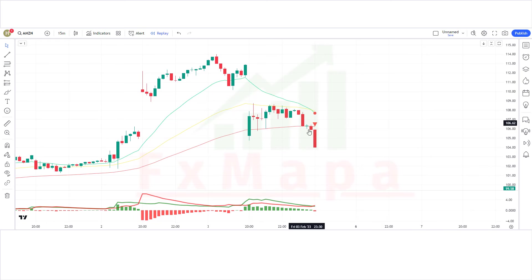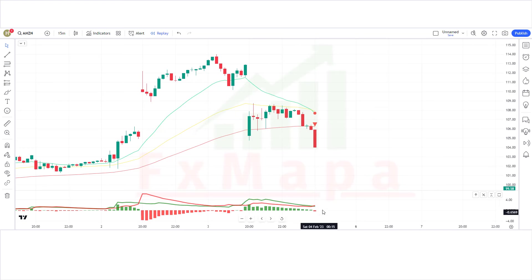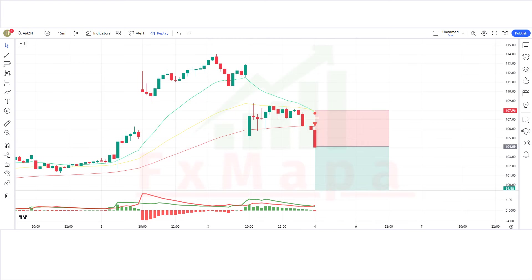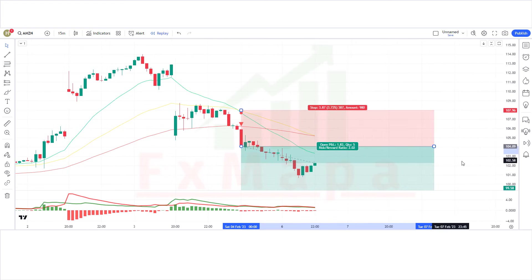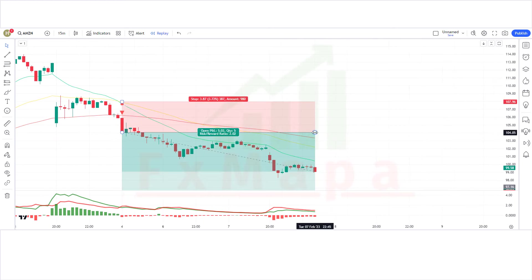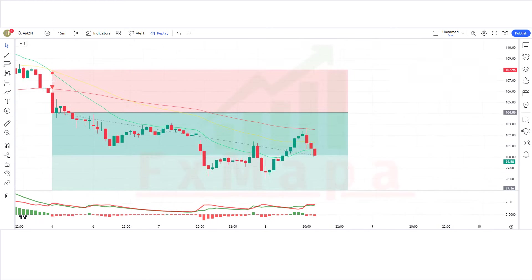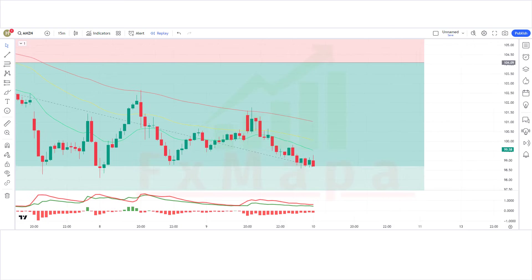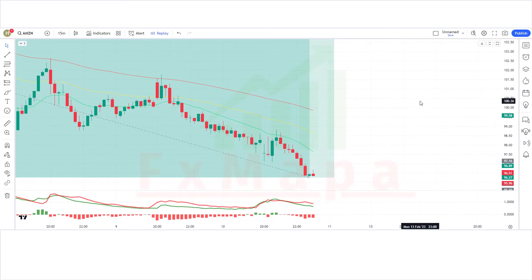We have got the next signal. The 3MA Cross indicator gives a cross short signal. The market has made a bearish candle for confirmation. The histogram of the buy and sell pressure indicator is bearish. All conditions are fulfilled, so we are placing a sell order. Stop loss is at the long-term EMA line, risk-to-reward 1:2. Our trade is running in profit — we have won the trade.